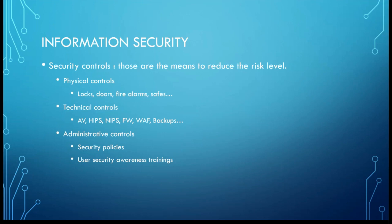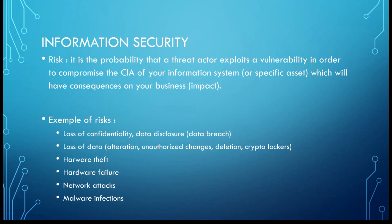For this you've got some security controls in three formats. They are here to reduce the risk levels. You've got physical controls like locks, doors, fire alarms, safes, etc. You've got technical controls like antivirus, intrusion prevention systems, firewalls, web application firewalls, backups, snapshots, etc. And you've got administrative controls like security policies, user security awareness trainings, best practices.